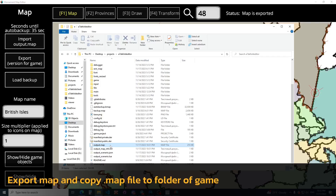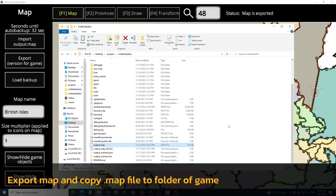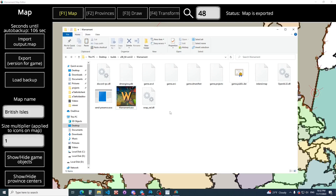We need to copy our file. And now we need to insert it in-game. Open the game.